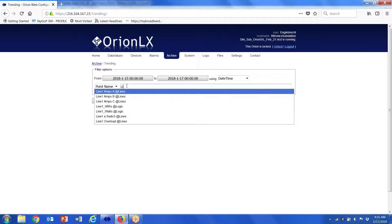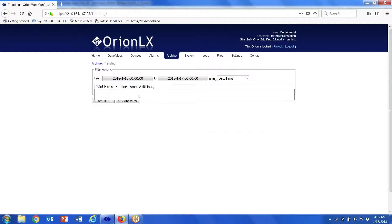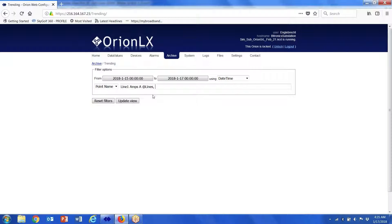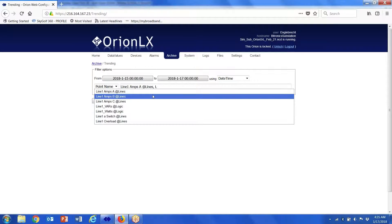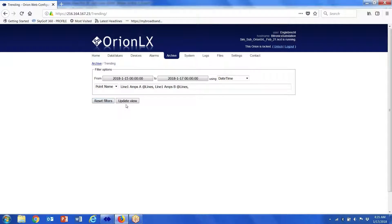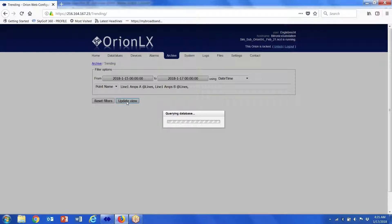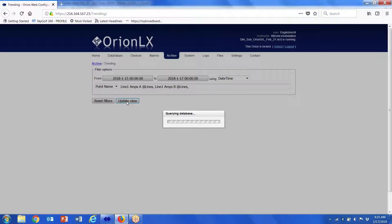So let's look at line A amps and line B amps. Update view. It's a large database, so this may take a few minutes here.